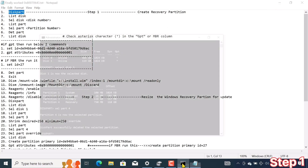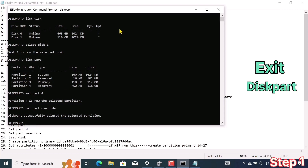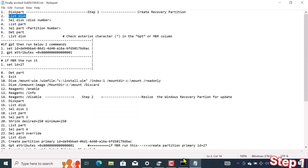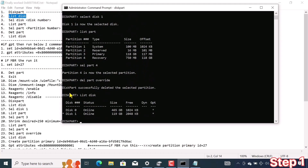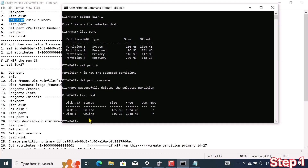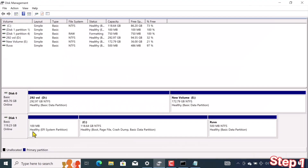I copy the diskpart command and go to CMD. I type the exit command and then paste diskpart to re-enter diskpart. I copy and run the list disk command, then paste it in CMD. As you can see the list of disks — the partition I created is in disk 1 and named 'ruva'.